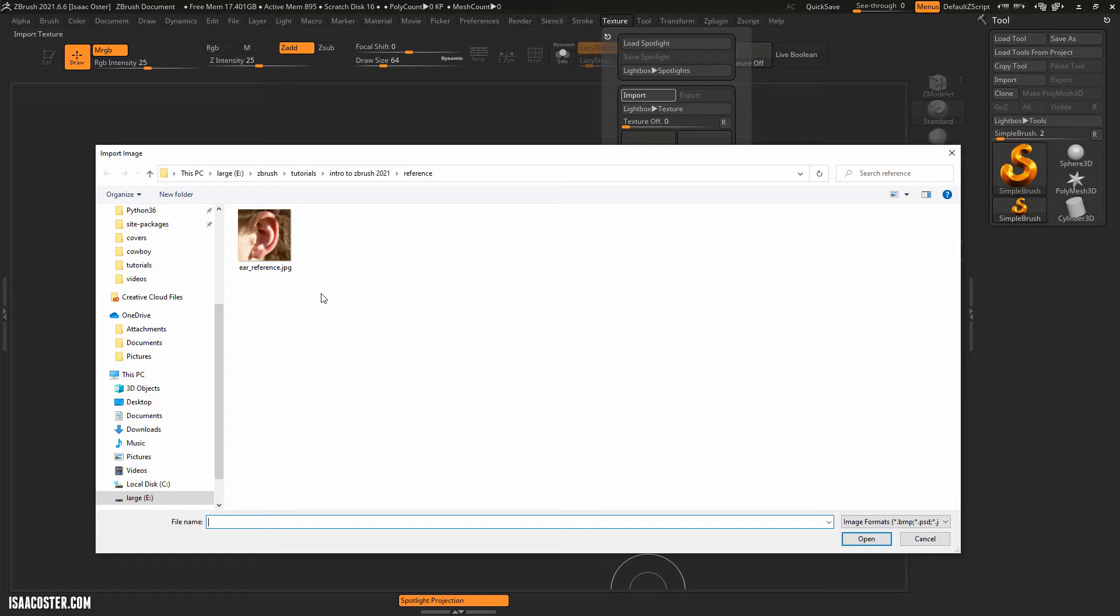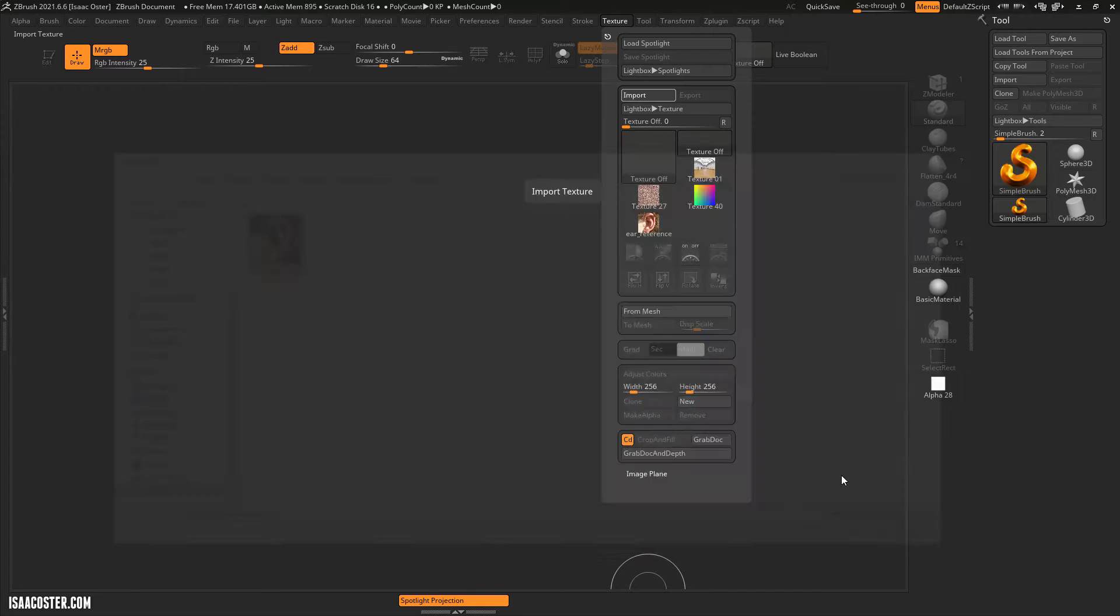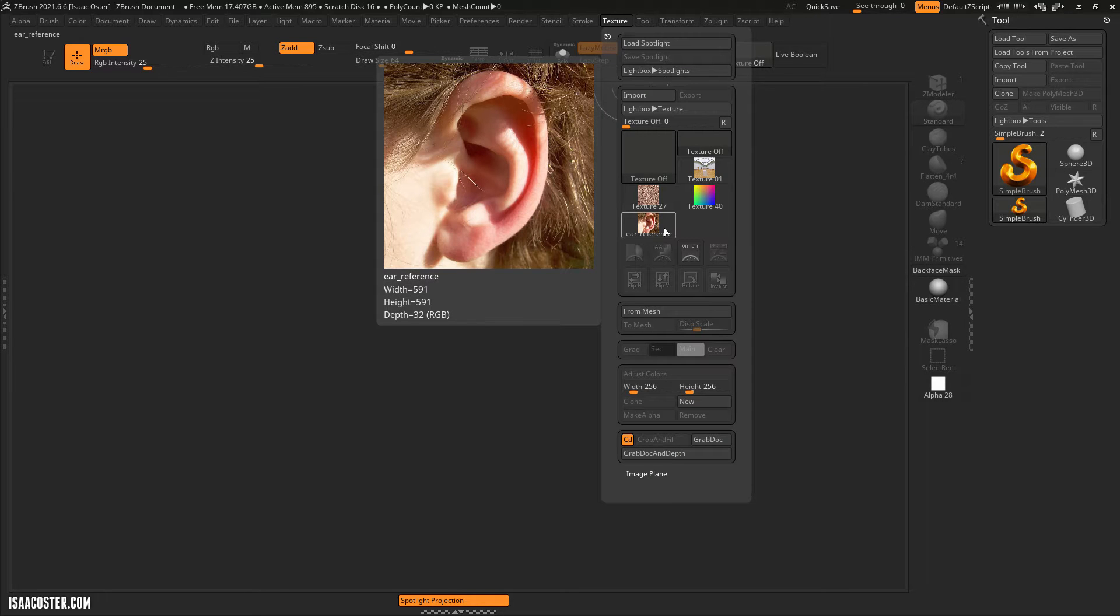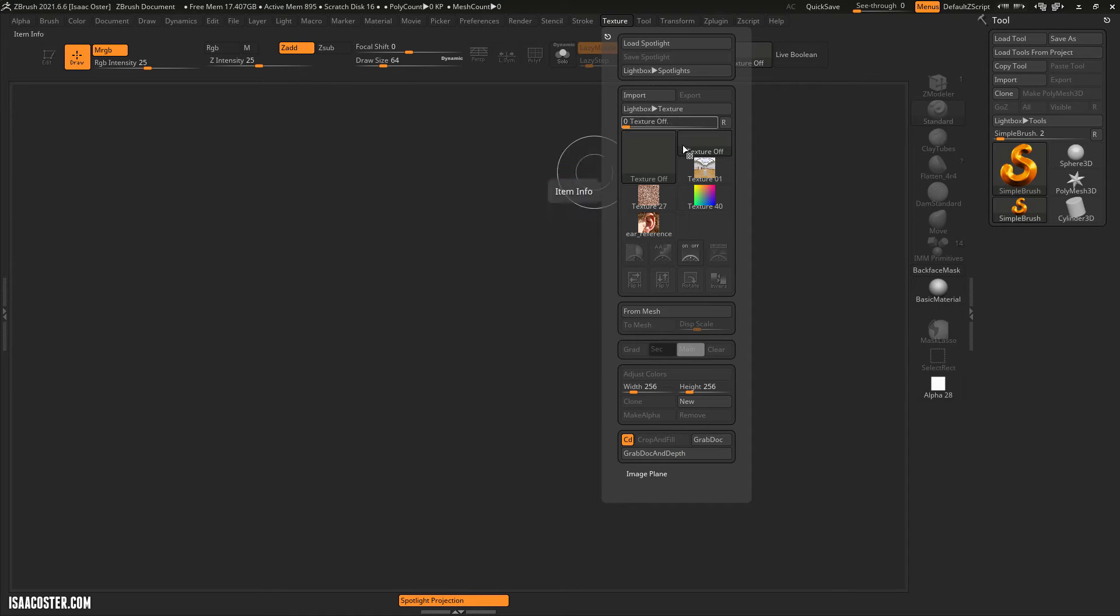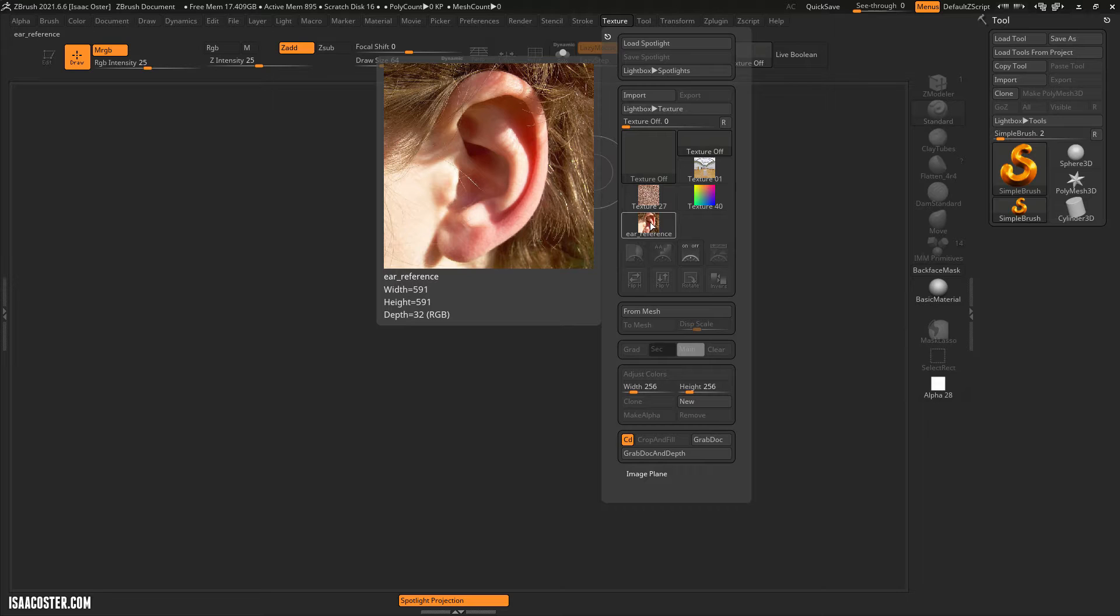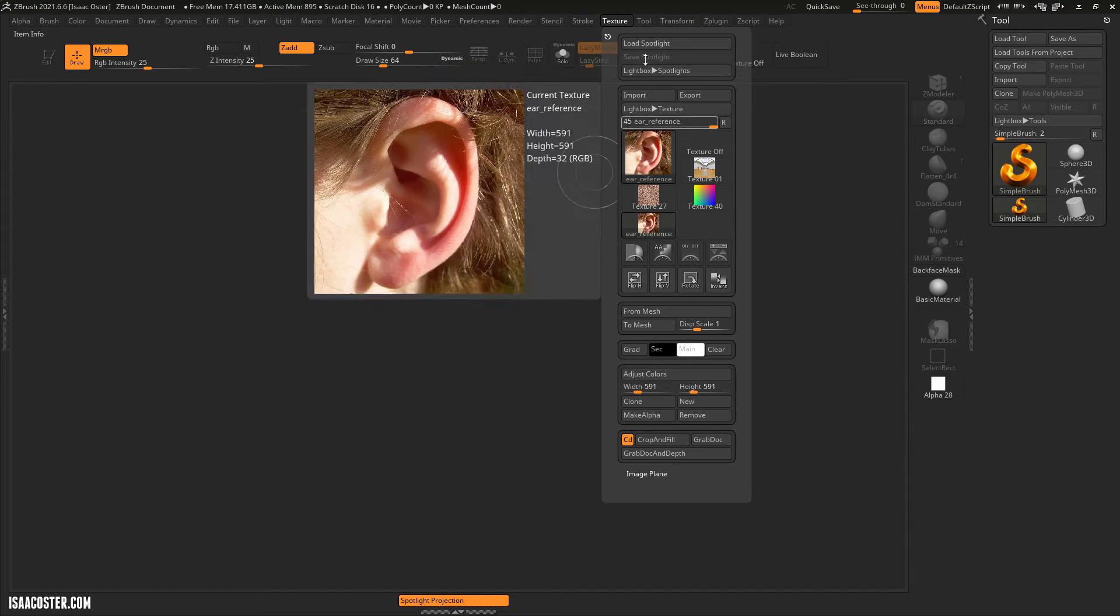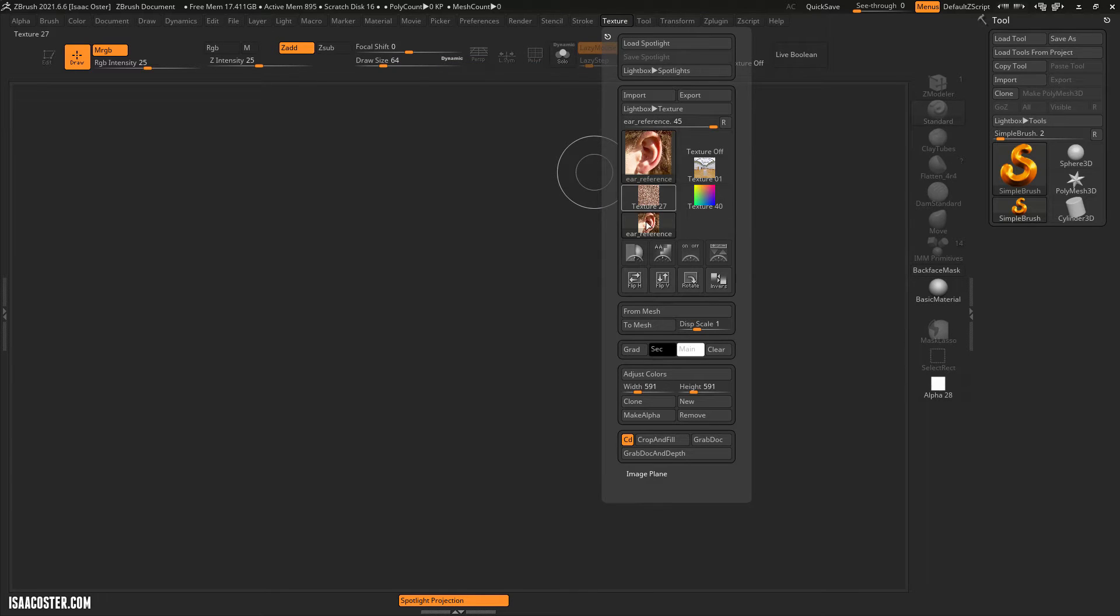And if it's not available for some reason then just try to find yourself a photo of an ear. Most likely you've got one attached to your head.